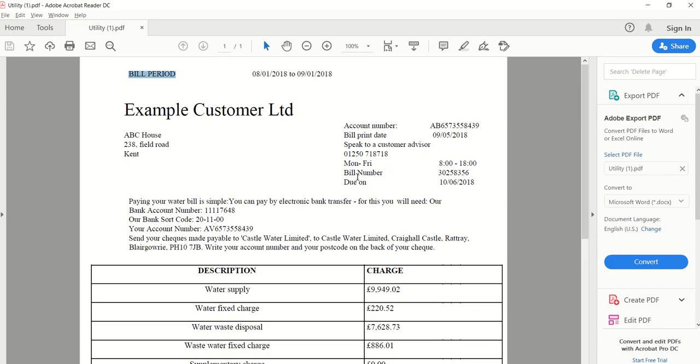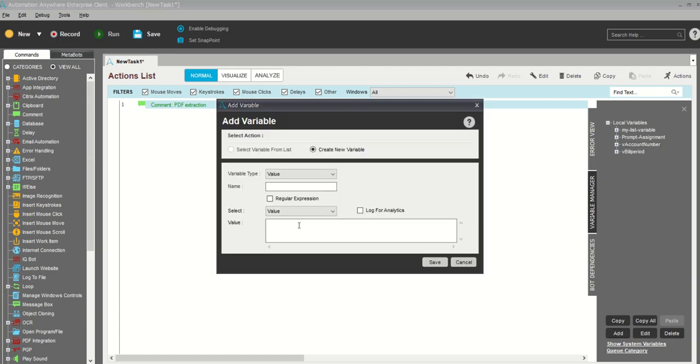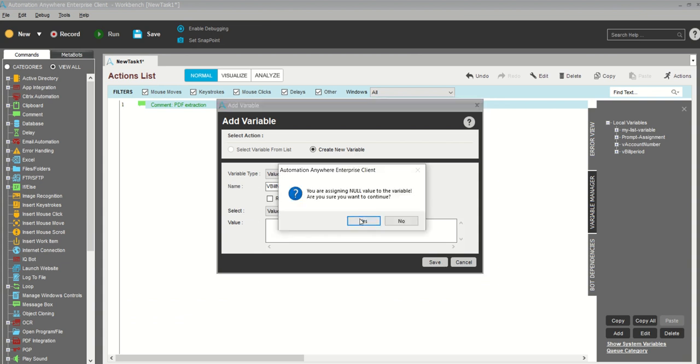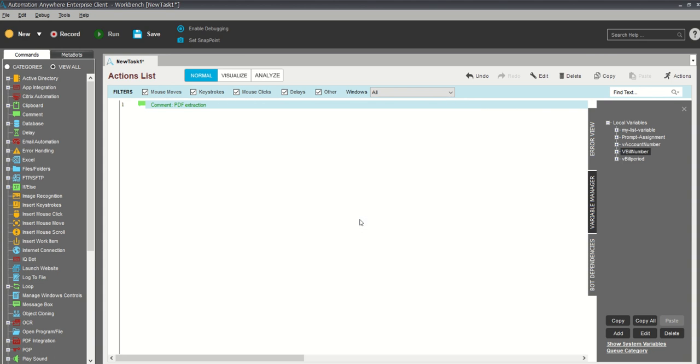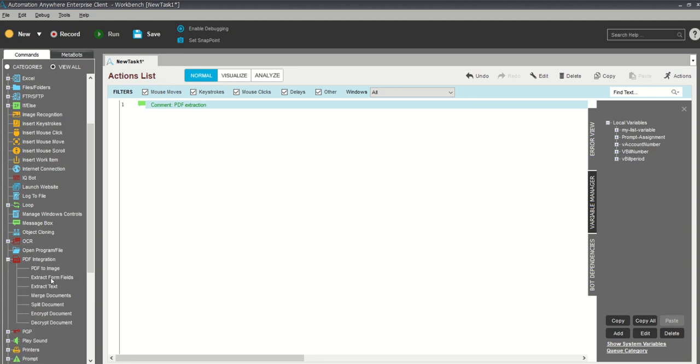And we will take bill number. Now what I'm going to do is PDF operation. You can see this is my PDF integration. There are so many features available like PDF to image.